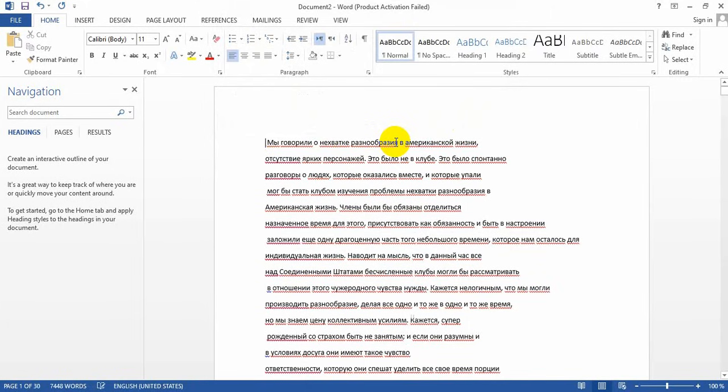The repeated sentence has been successfully removed from the entire document. If this video is helpful, please subscribe to my channel, comment, like, and share. Thank you.